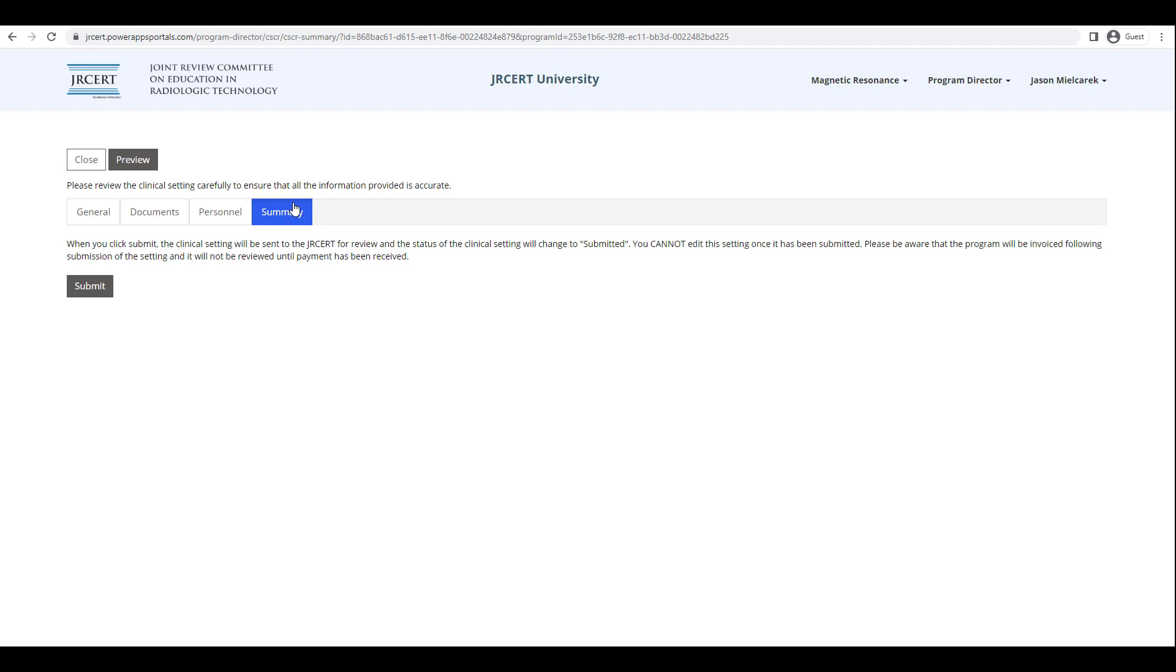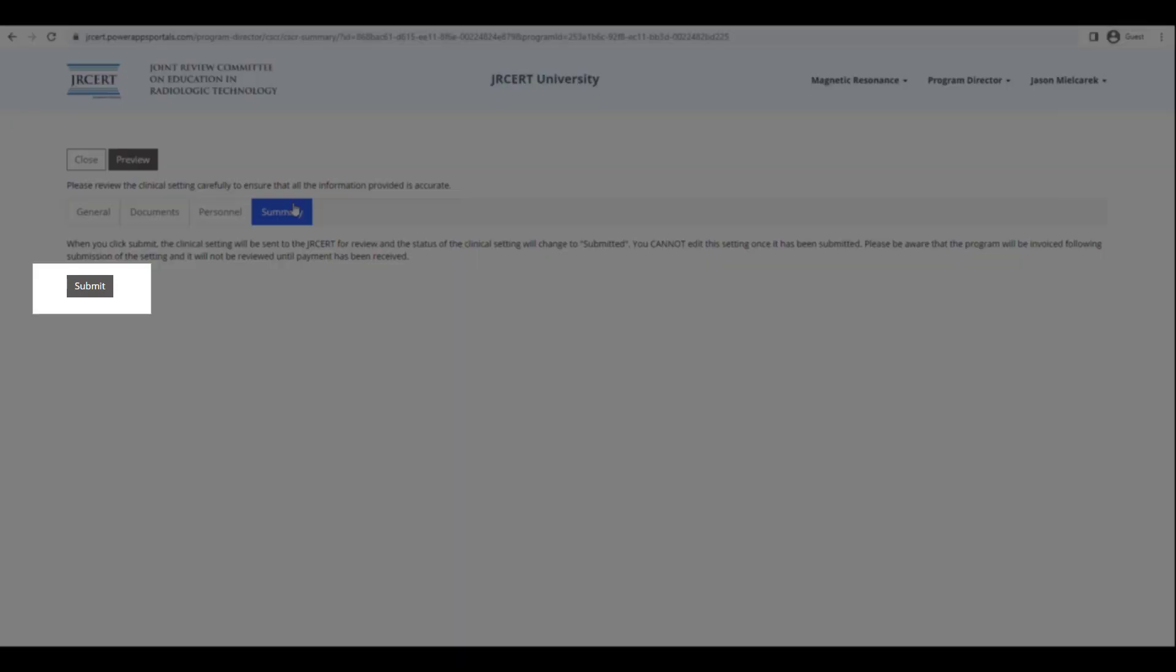The new clinical setting must now be submitted to the JRCERT for approval. If there are any errors listed on this screen, you must correct those by clicking on the error message before you can submit. If there are no errors present, click on the Submit button.